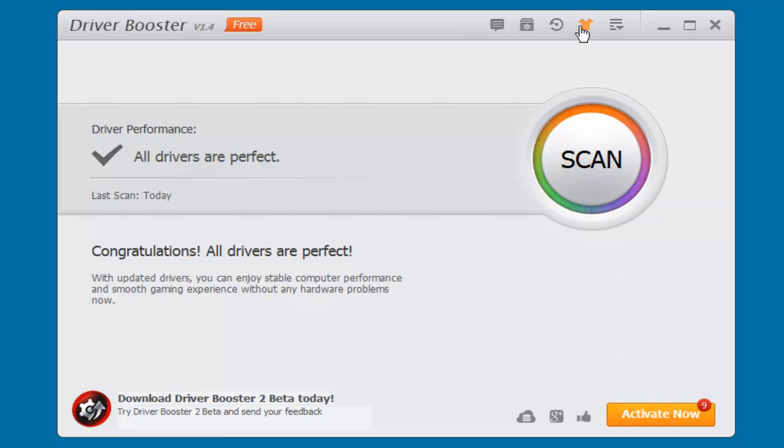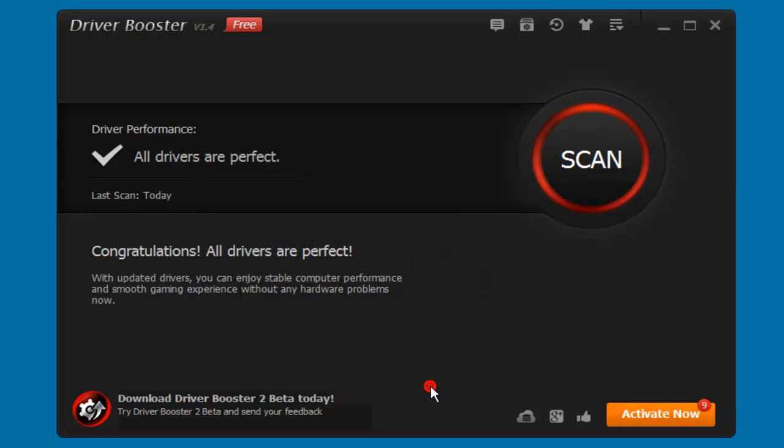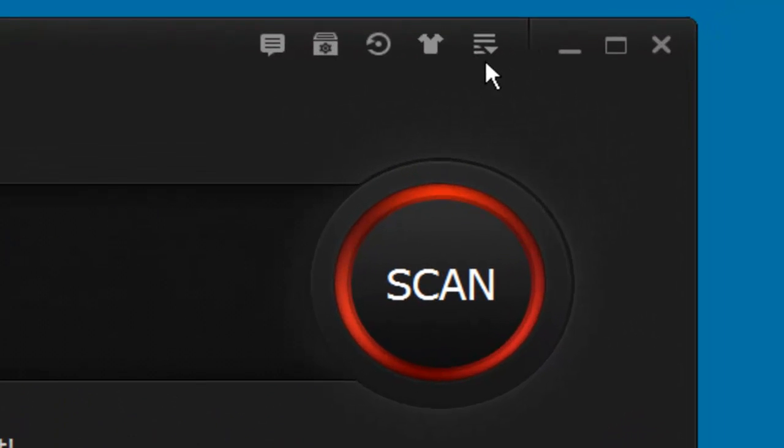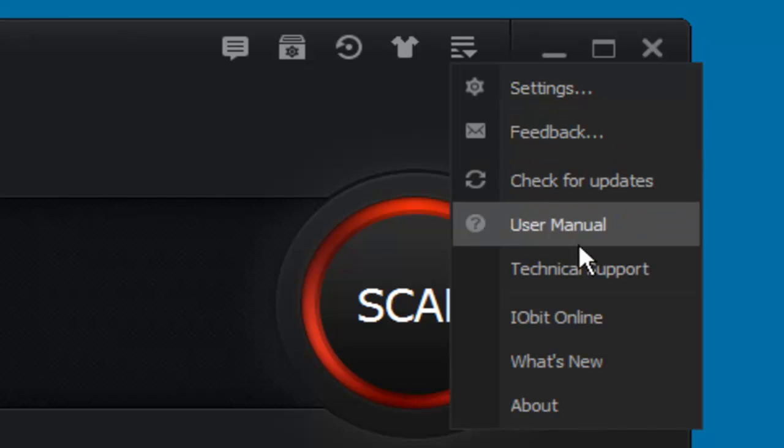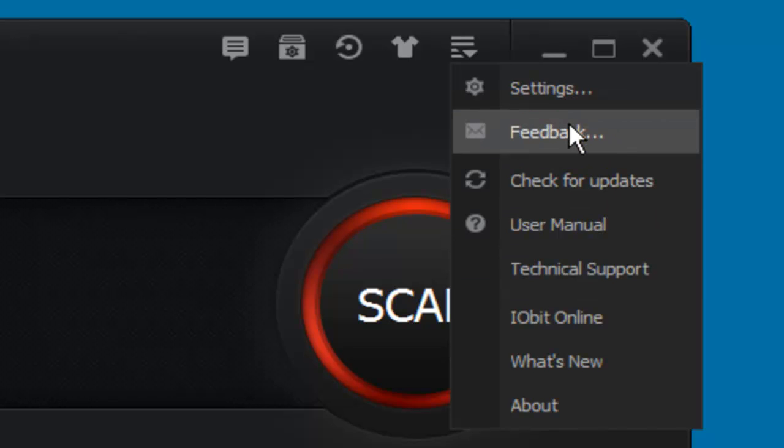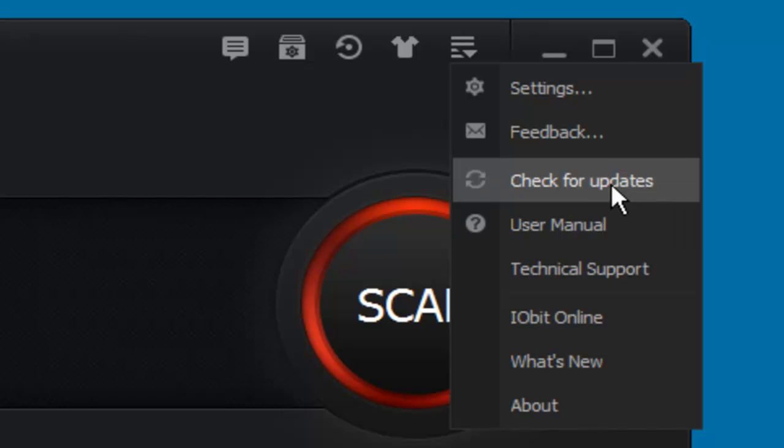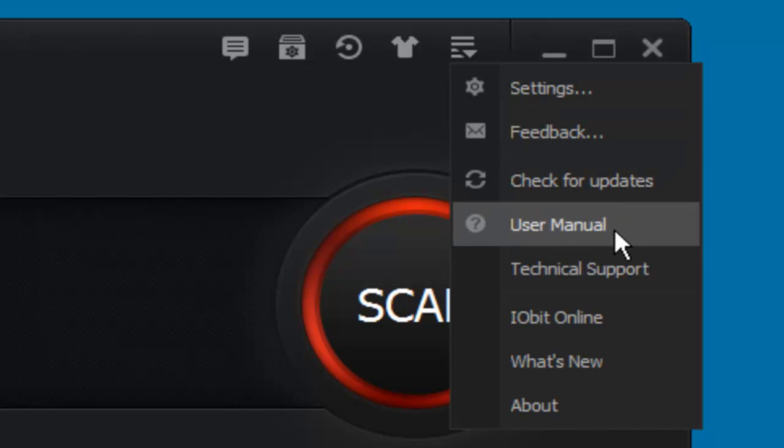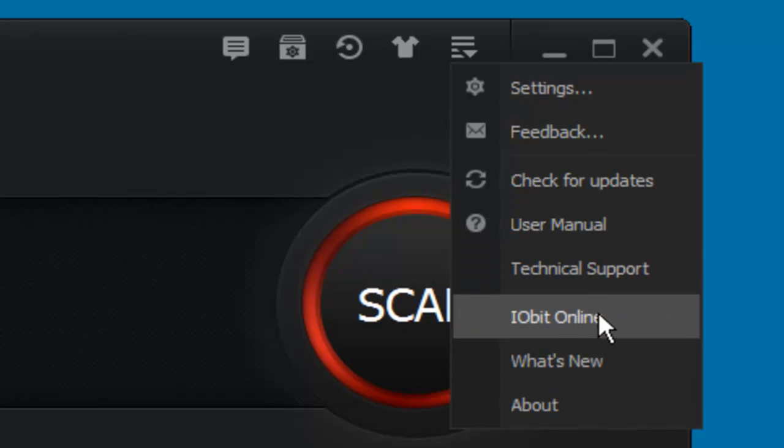So I'm just gonna go back, I'm gonna apply, okay, and there we go, that's the way that it was. And then this option over here is pretty much the same - if you want feedback, you want to check for updates on the Driver Booster, if you want instructions, technical support.